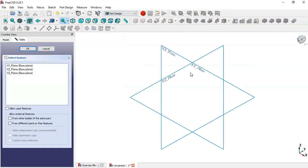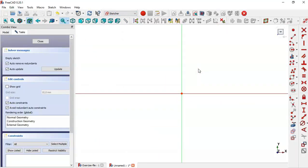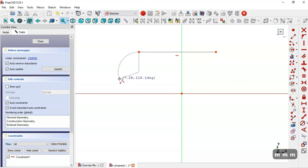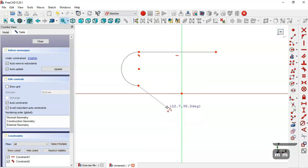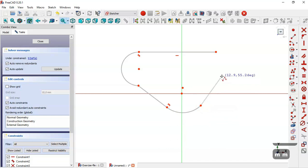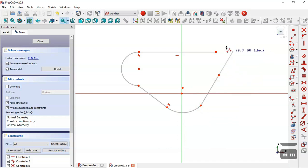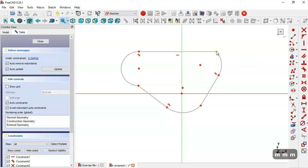Create a sketch in the XY plane. Here we use the polyline tool to draw this sketch. Draw this line, press three times, now press two times, then three times, two times, and now three times.